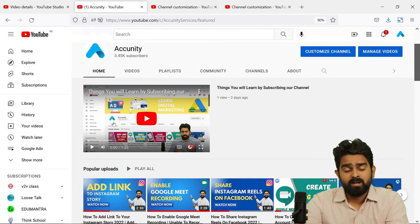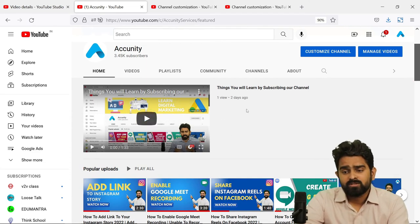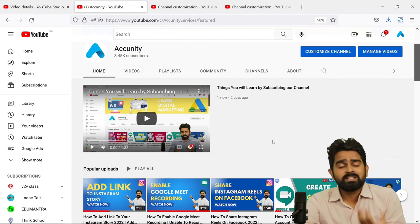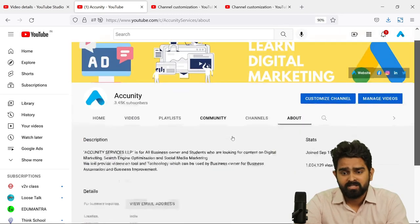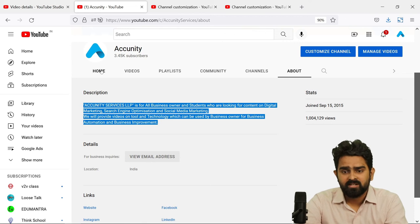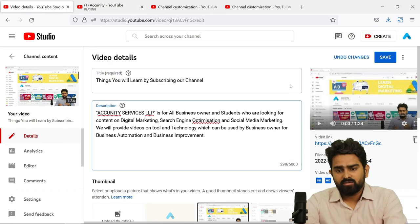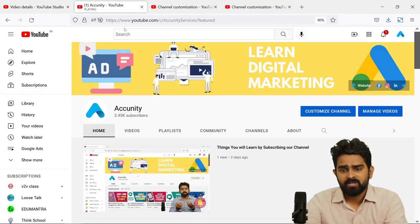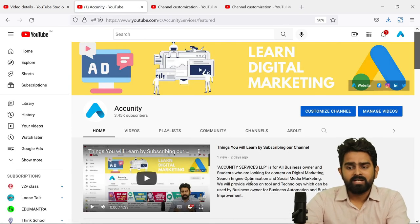I will come back to my channel and refresh it to see what happens. I have added details here — you can also add the description of the channel. I am going to go to the 'About Us' description, copy it, add it to this video, save it, and refresh it. So this is also here now.